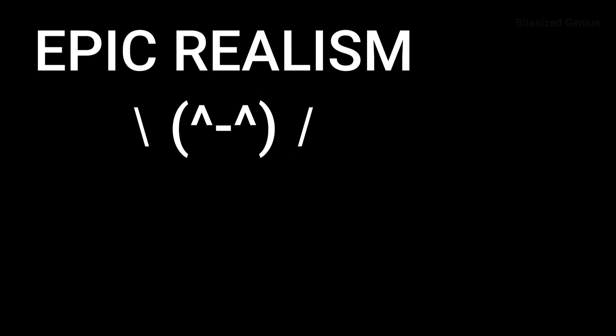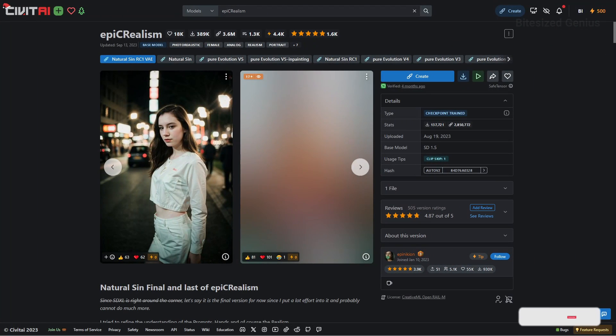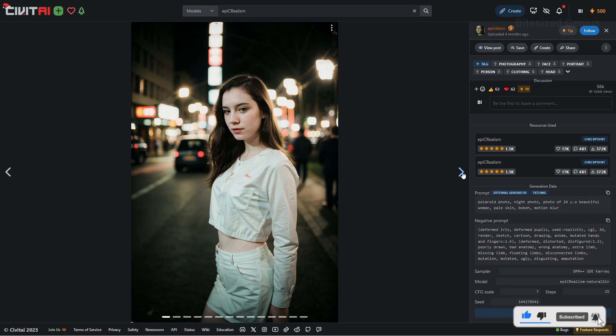Epic Realism is another realistic checkpoint which can produce brilliant results with minimal prompting, and we'll be looking at what it can do by running some tests to see how well it can handle our prompts.